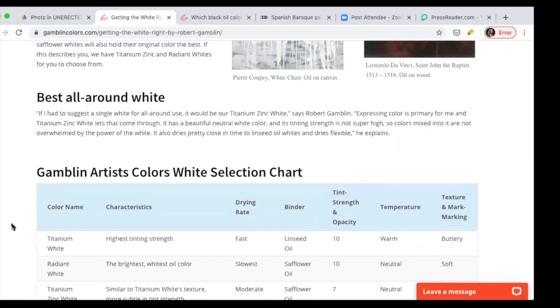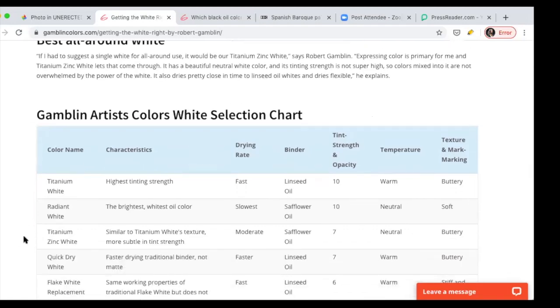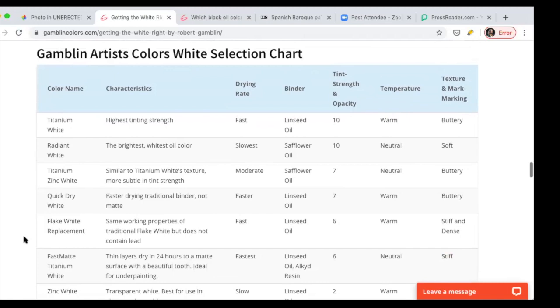Then they recommend best all around white, which is a combination of titanium and zinc pigments mixed together. This is another Goldilocks white in which now you have two pigments combined, meaning the best of titanium, which is coverage, and the best of zinc, which is certain transparency. I don't know. I think I need to try it again.